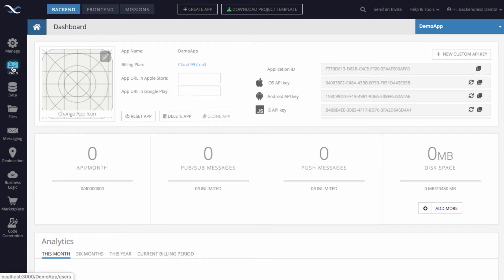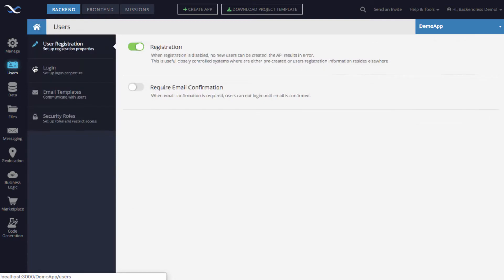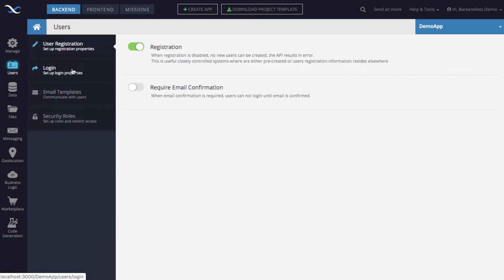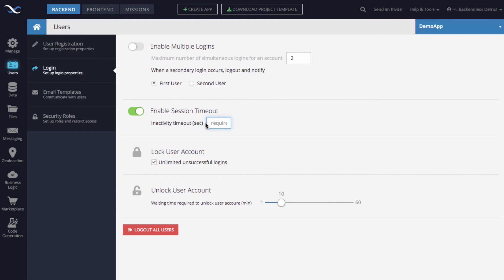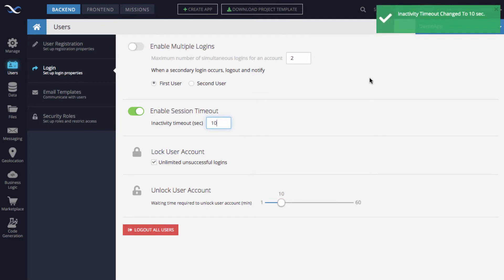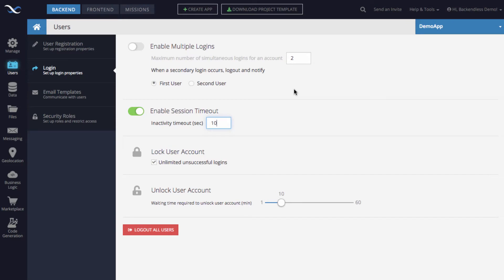How do you set the user session timeout in Backendless? It's very easy. Go to the Users screen, then select Login. You will see a section called 'Enable Session Timeout', which is disabled by default. Click the toggle to enable it. To demonstrate how it works, let's set the inactivity timeout to something small — let's say 10 seconds. Click Enter. The value is accepted, so for this application the session timeout is now 10 seconds.